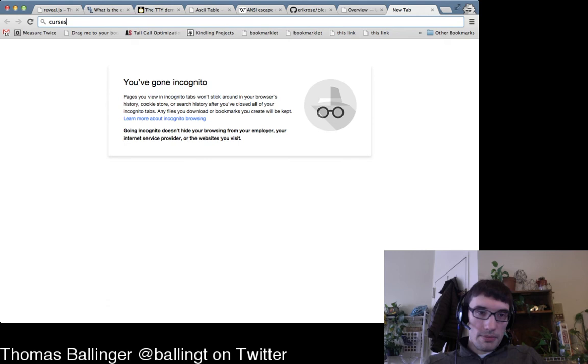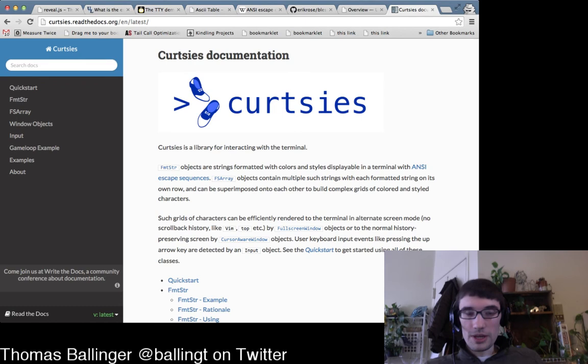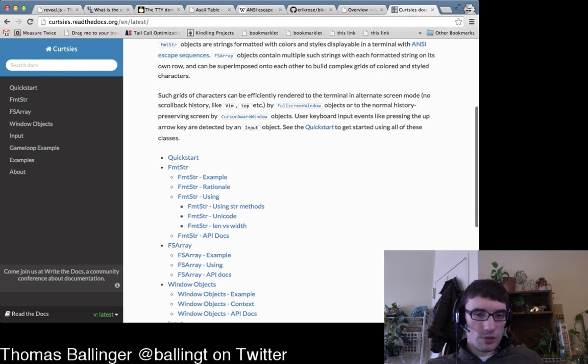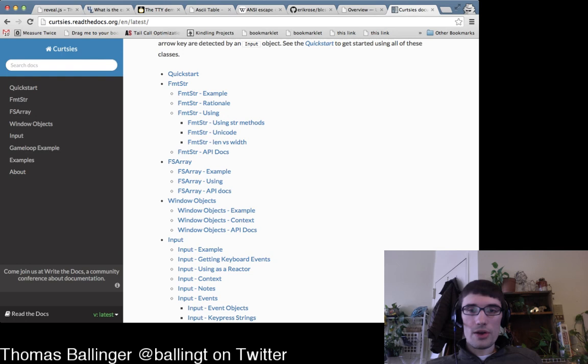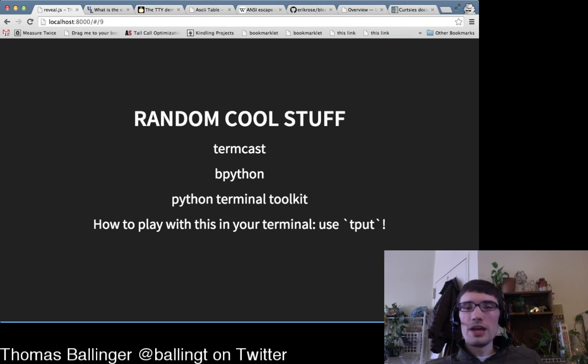I also wrote a library called curtsies. It does a few specific things other libraries don't — the format strings have special features, and it helps with cursor query stuff: knowing where the cursor is for full-screen apps with resizing. It's less well-supported since it's just me, so you should maybe not use it, but it's cool.